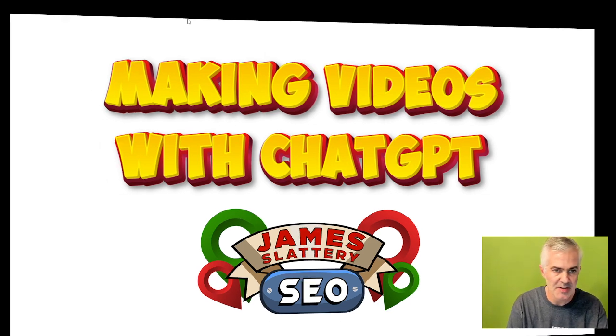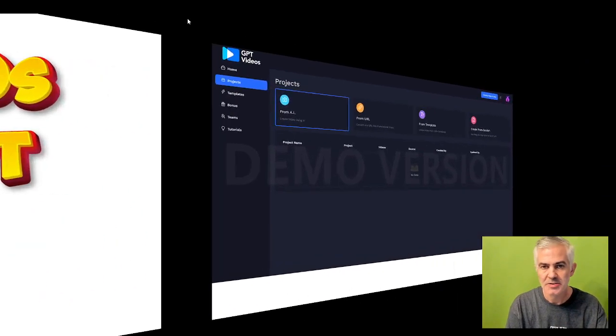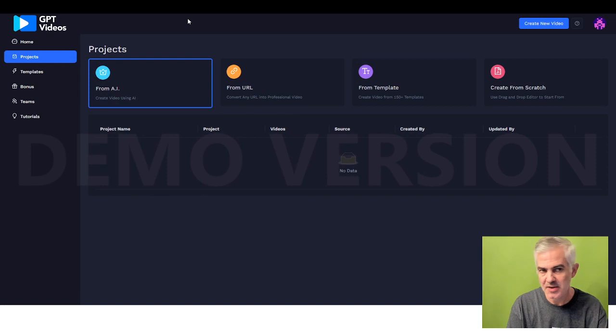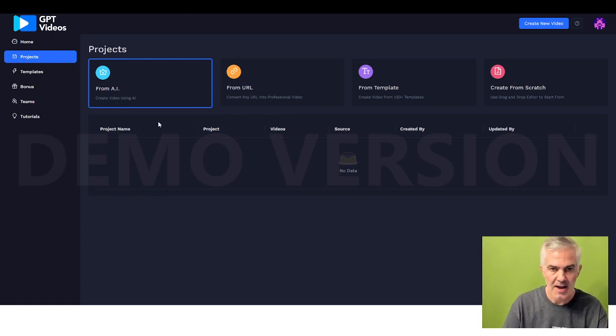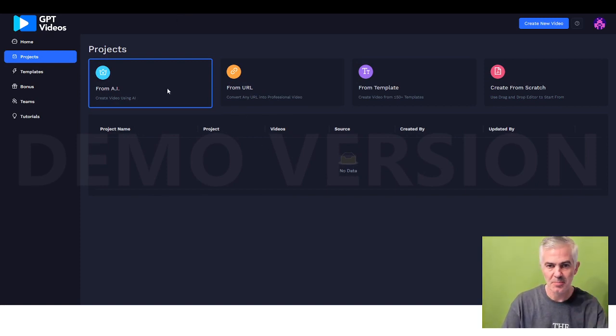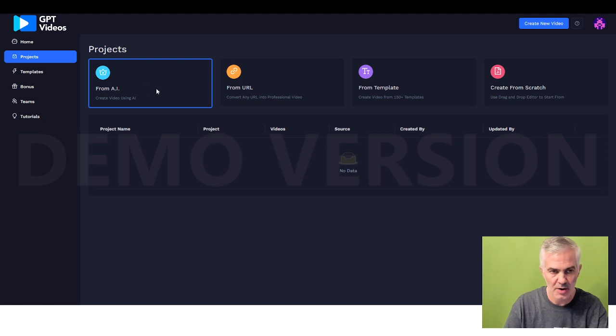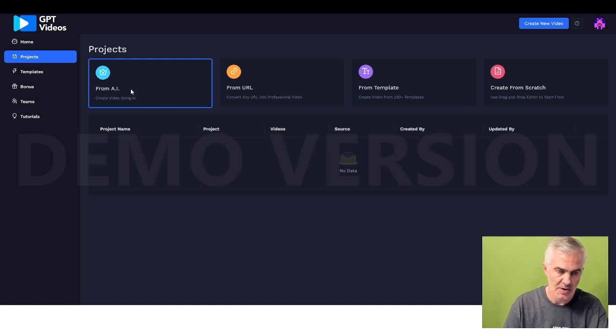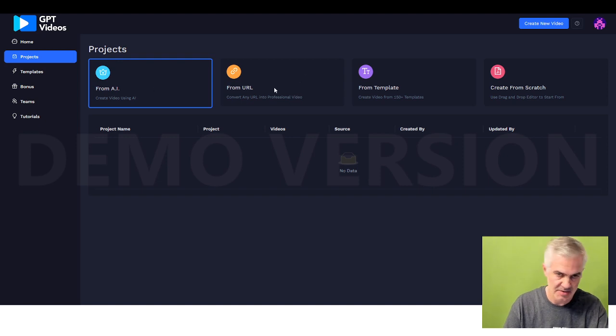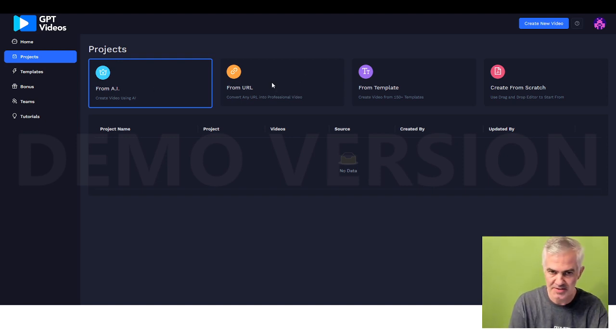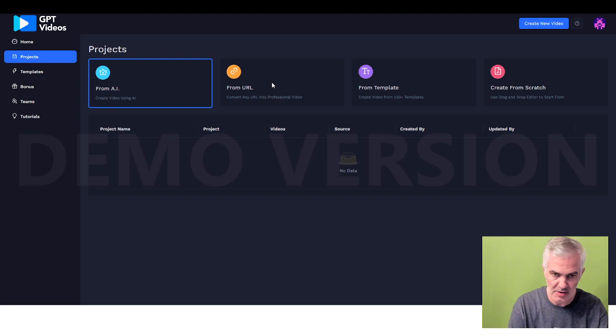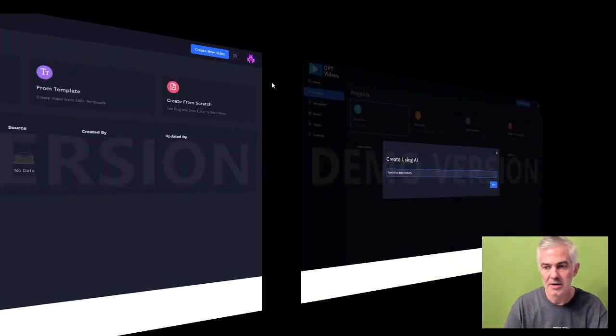Anyway, it's called GPT Videos. So GPT Videos, I'm in my account here, and two of the main modes that people would actually use are creating from AI and creating from a URL. AI allows you to punch in a keyword, URL allows you to punch in a web address, and it'll pull the content, make a video out of it.